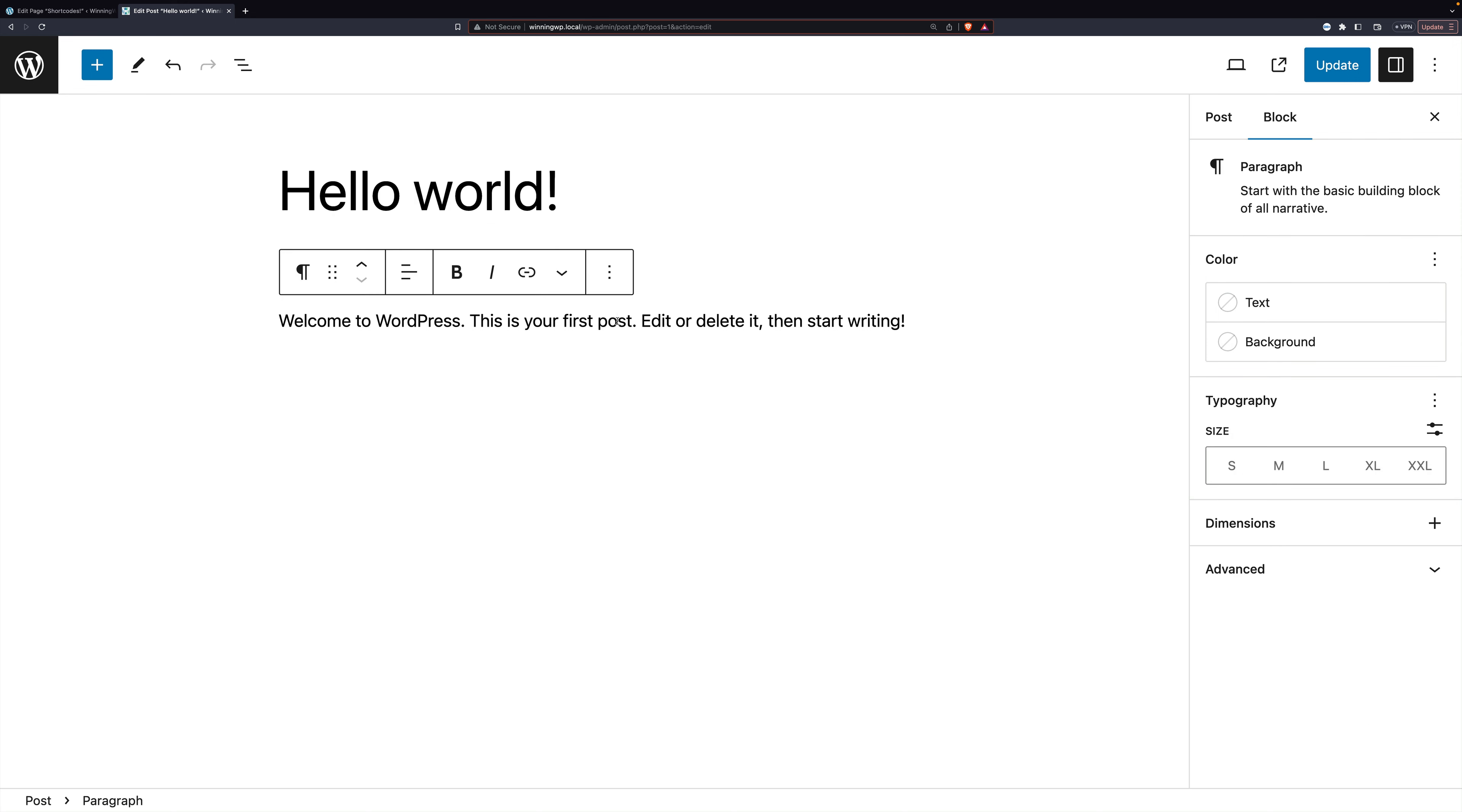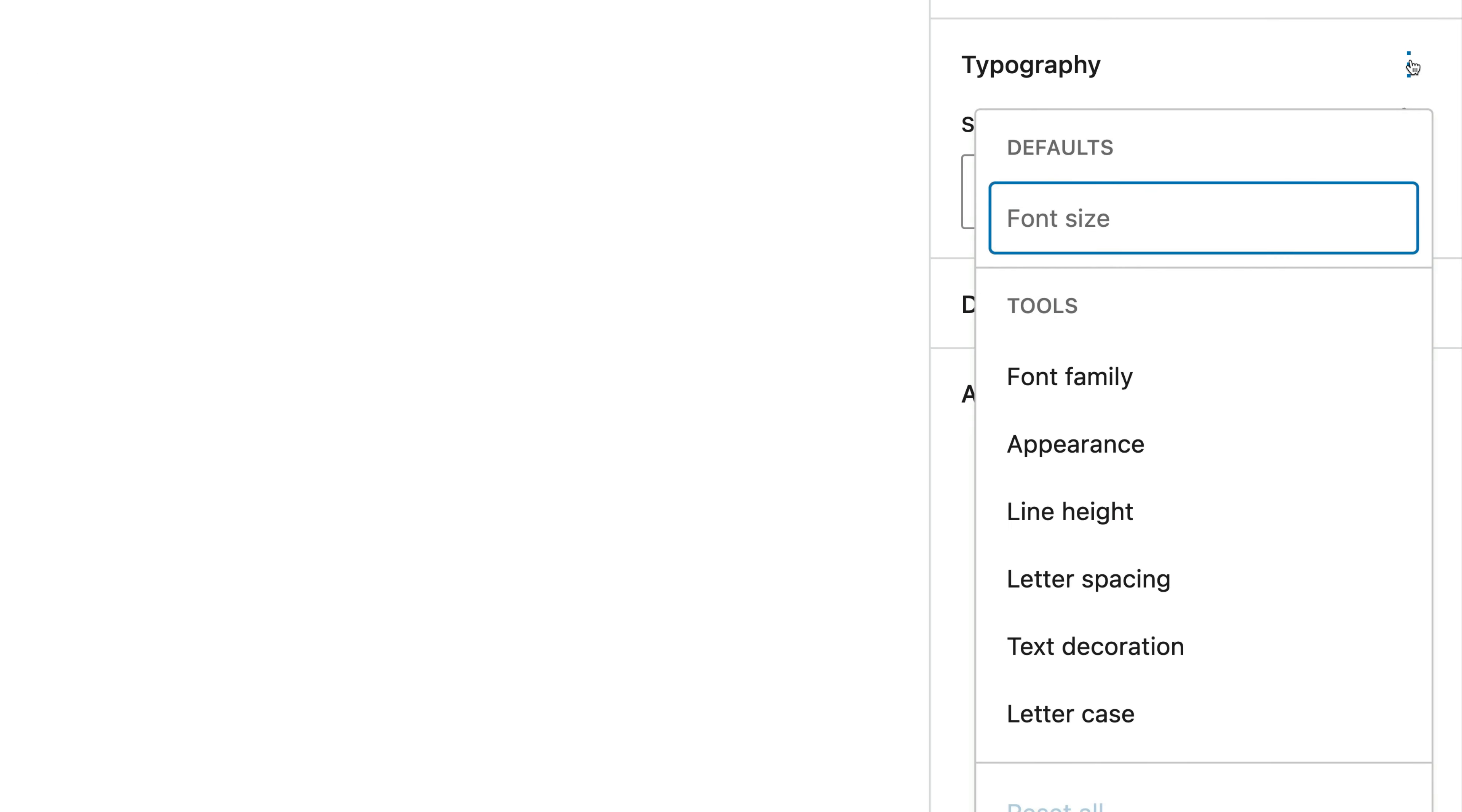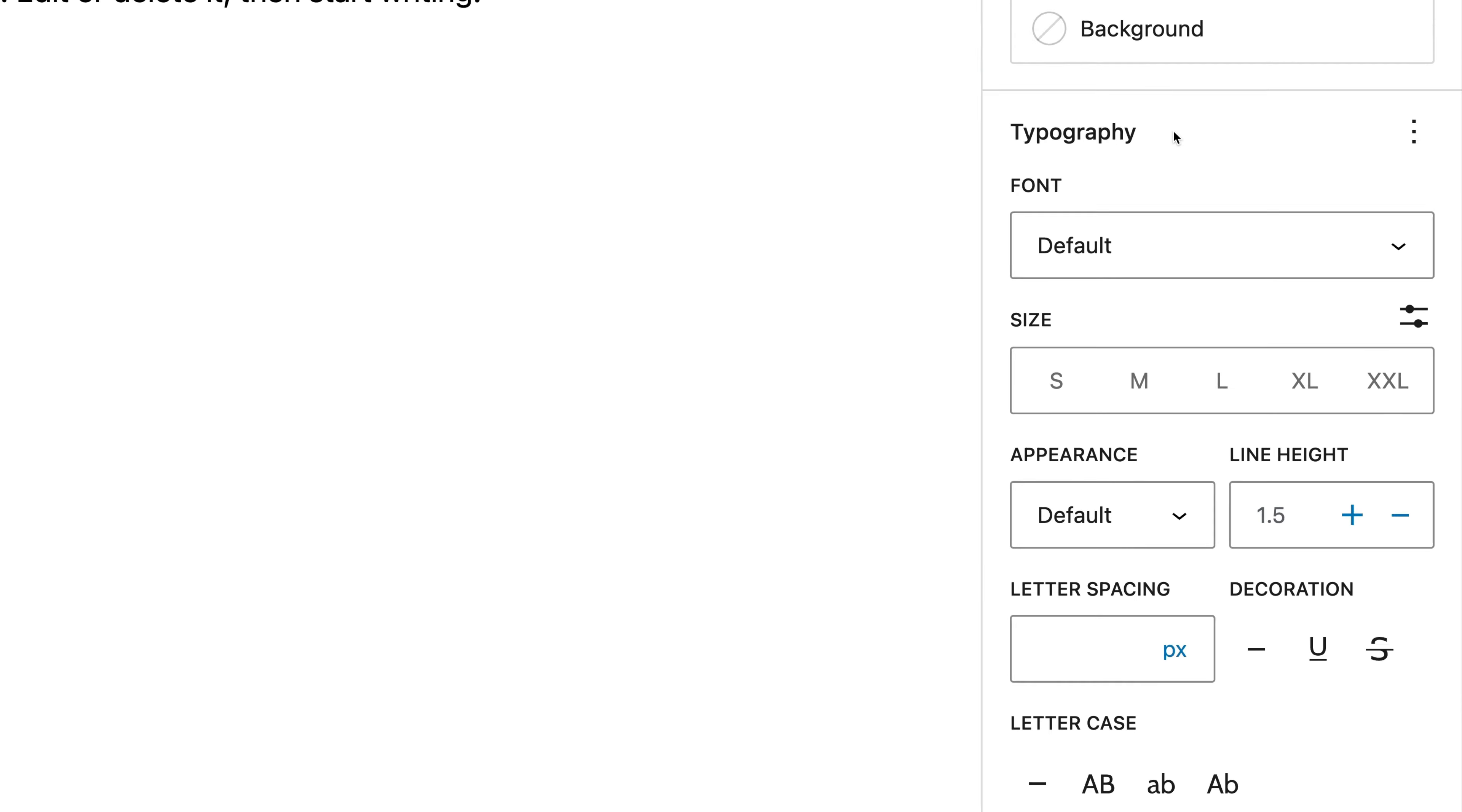Right below it is a paragraph. Paragraphs have the same options, but they look slightly different. In the block setting on the right, you can click the three dots by typography and get all the same tools that you had with the header.